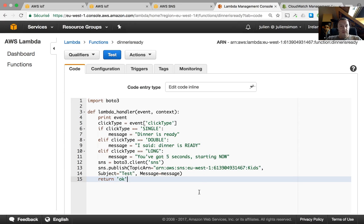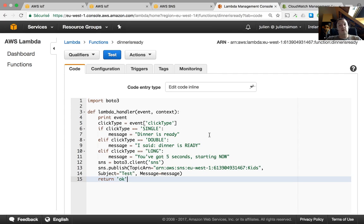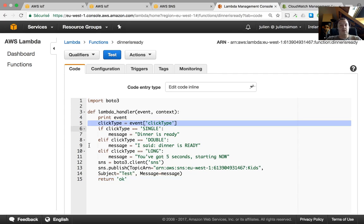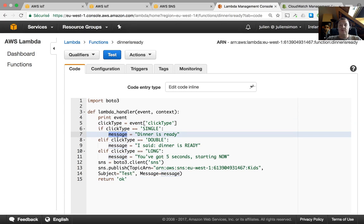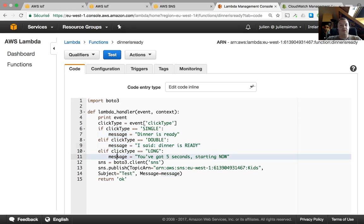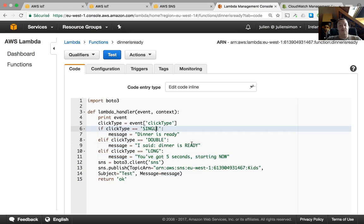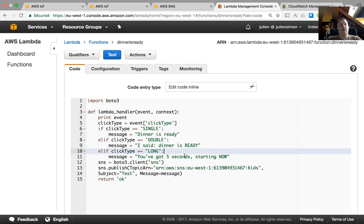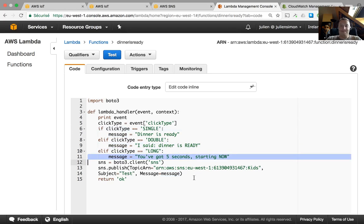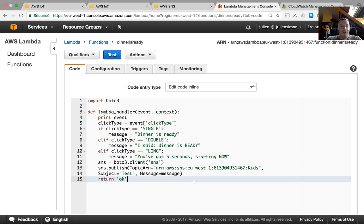And as you can see it's a very short function. It's written in Python and basically what I'm doing here is based on the click type which is stored in the message that I get, I'm preparing a text message for the kids, in increasing levels of aggravation. So single click is dinner is ready. Double click is I said dinner is ready. And long click is you've got five seconds to show up. And they know what that means. Trust me.